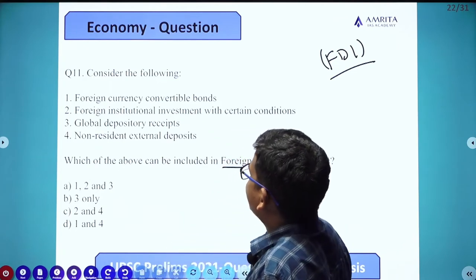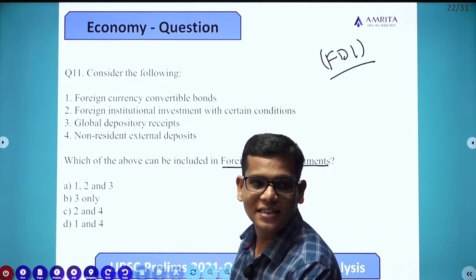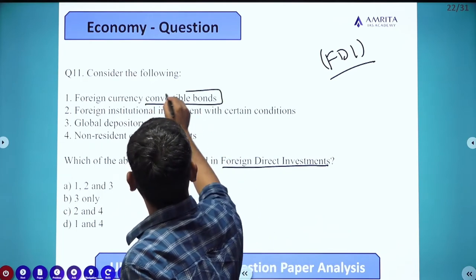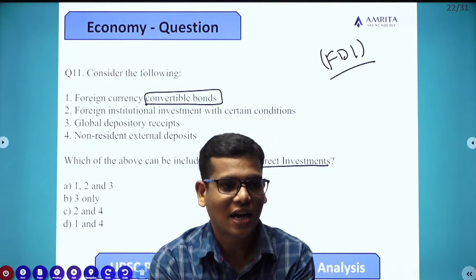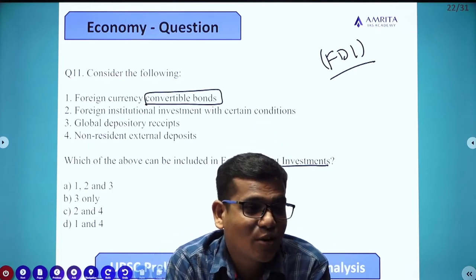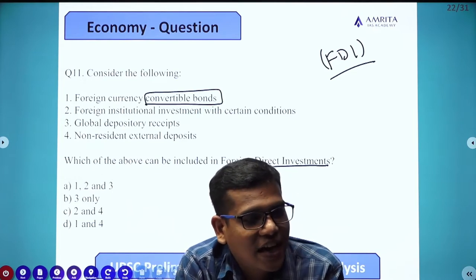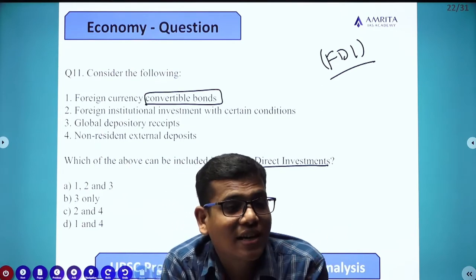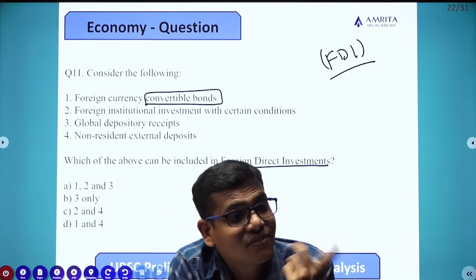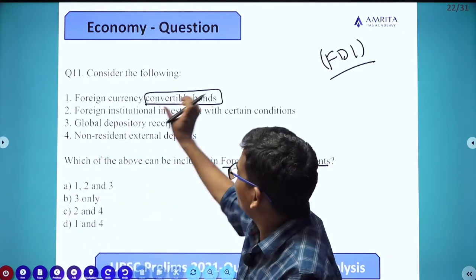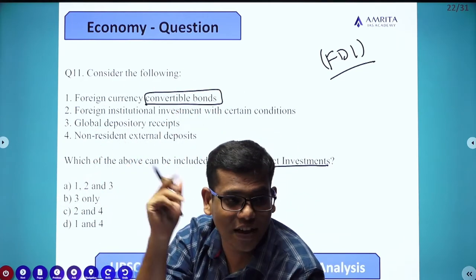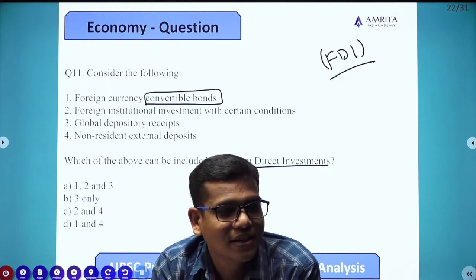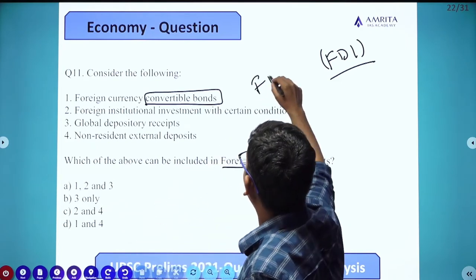Let's take Foreign Currency Convertible Bonds. A convertible bond is a bond which, in terms of debt, can be converted into equity. If that debt bond is converted into equity and it is in foreign currency, then it becomes foreign equity. So if a debt bond is converted into equity in foreign currency, can't we consider it as foreign equity? Yes, that foreign equity can also be FDI.